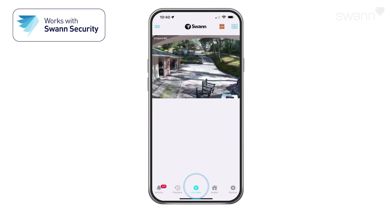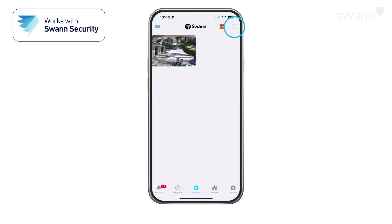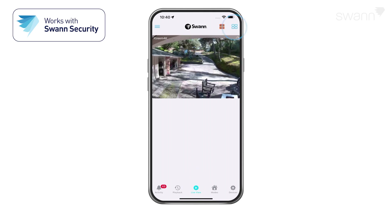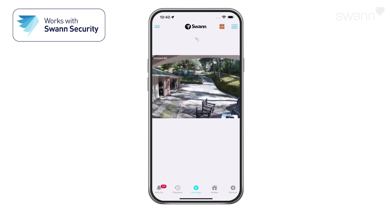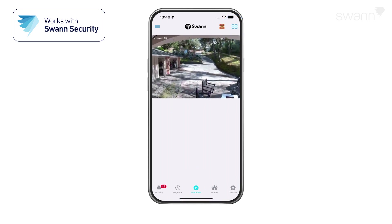The Live View screen will display your connected cameras. Tap the right icon to toggle between list and two-column grid views. Scroll up or down to see the other cameras.